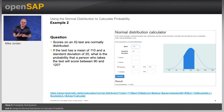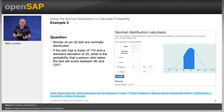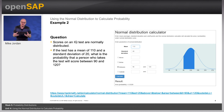Alternatively, you can use the calculator and enter the lower and upper values and it will compute everything for you directly. This is shown in the picture on the slide.